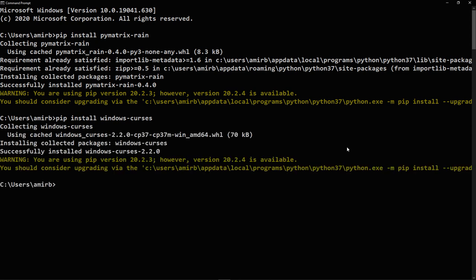All right, and you are ready to rock and roll. So let's clear the terminal.